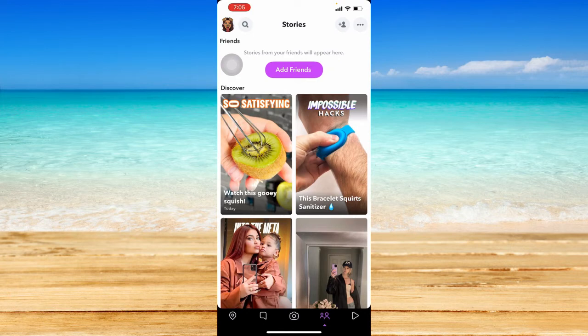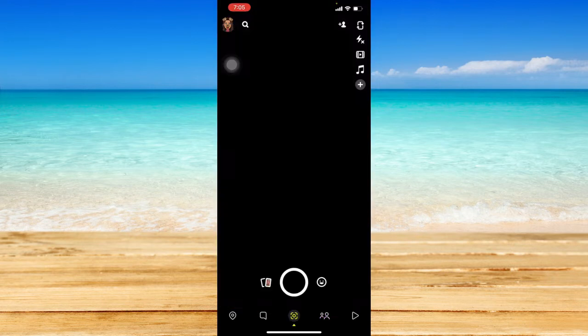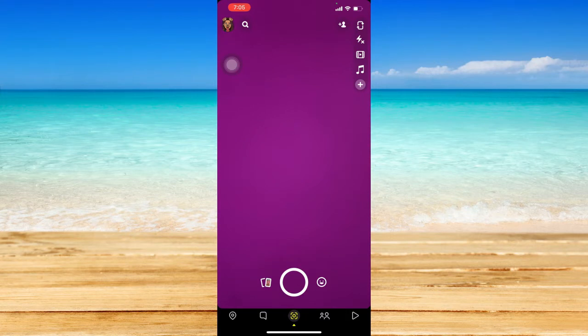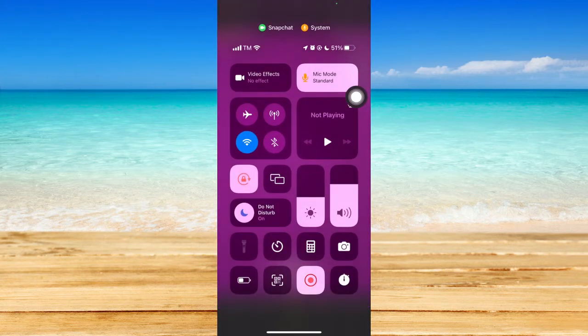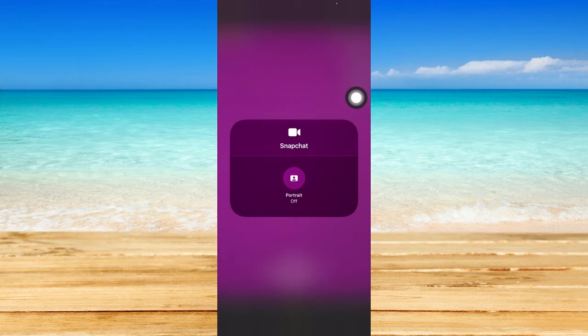Let's go to the camera page. This is the first way: you're going to swipe down from the right corner of the screen, click on video effects, and then click on the portrait option.